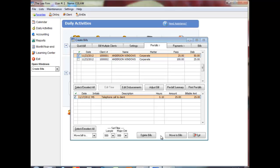The Adjust Bill option under the Pre-bills tab lets you enter anticipated disbursements and soft costs. You can also adjust the fee total, the bill total, and disbursement totals by disbursement code. Click a bill in the upper screen and click Adjust Bill.